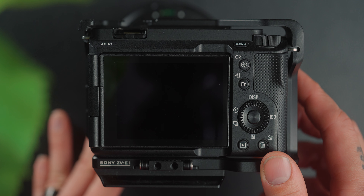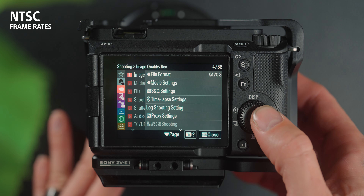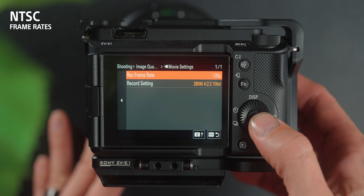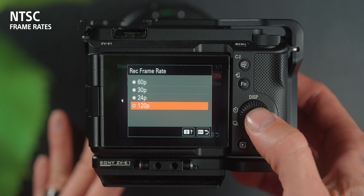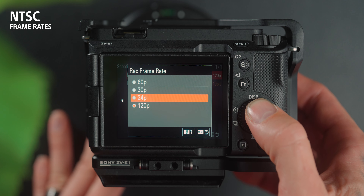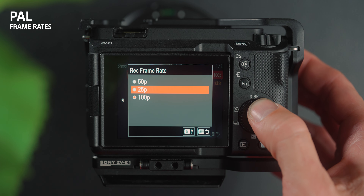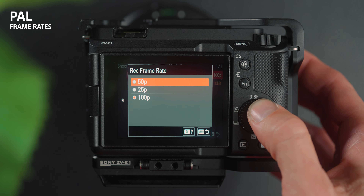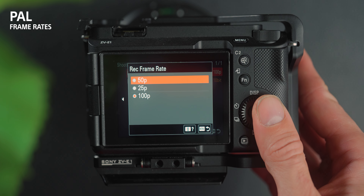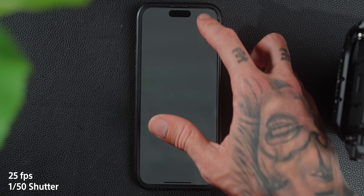It will take about five seconds to reboot, depending on which camera you have. On this particular camera, NTSC gives you 24, 30, 60, and 120 frames per second, whereas PAL gives you 25, 50, and 100 frames per second.